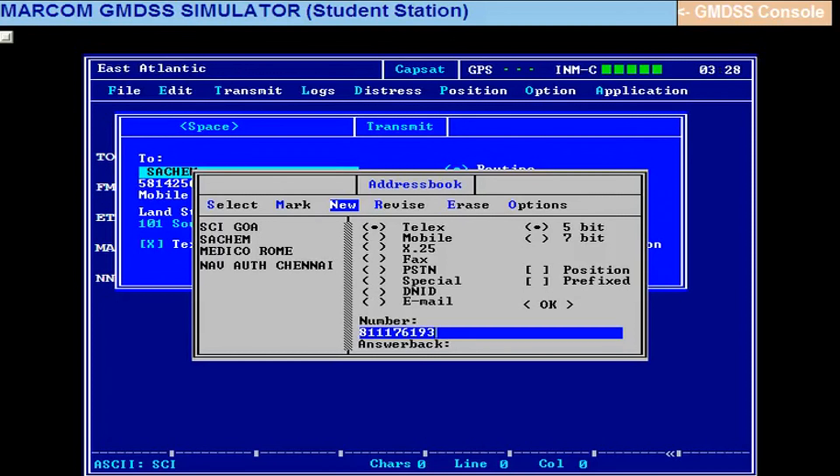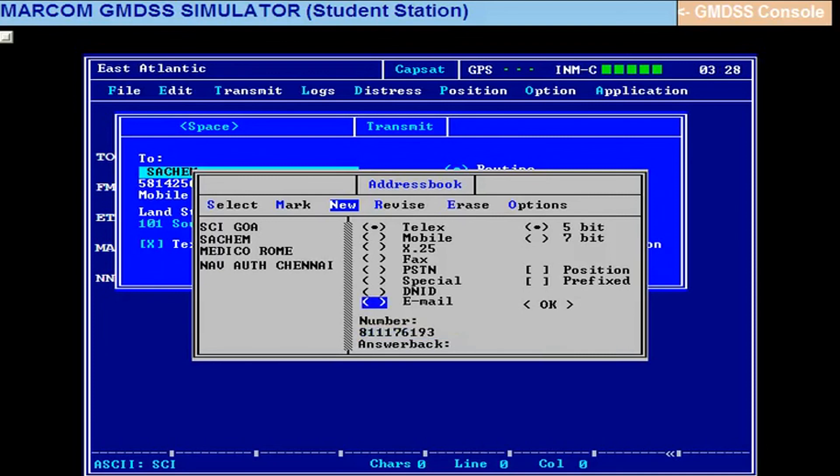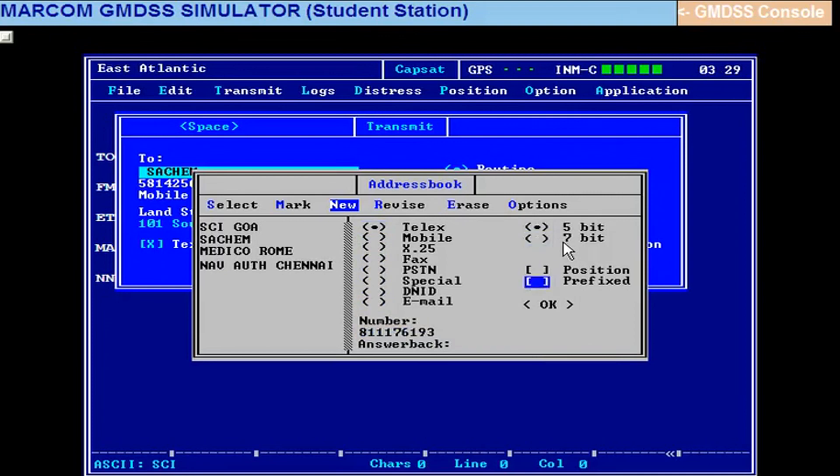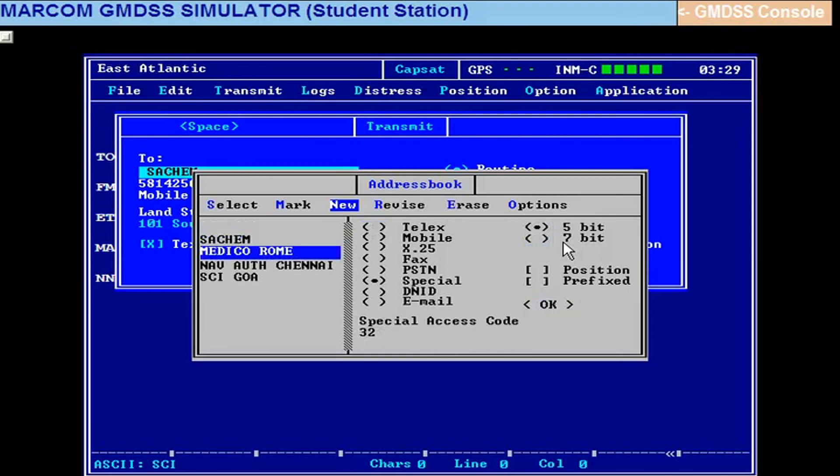So remember: 811 is India telex code, 11 is Mumbai telex code, that 76193 is the subscriber number. Now you go up and come, go right up and come this side, and come to okay.